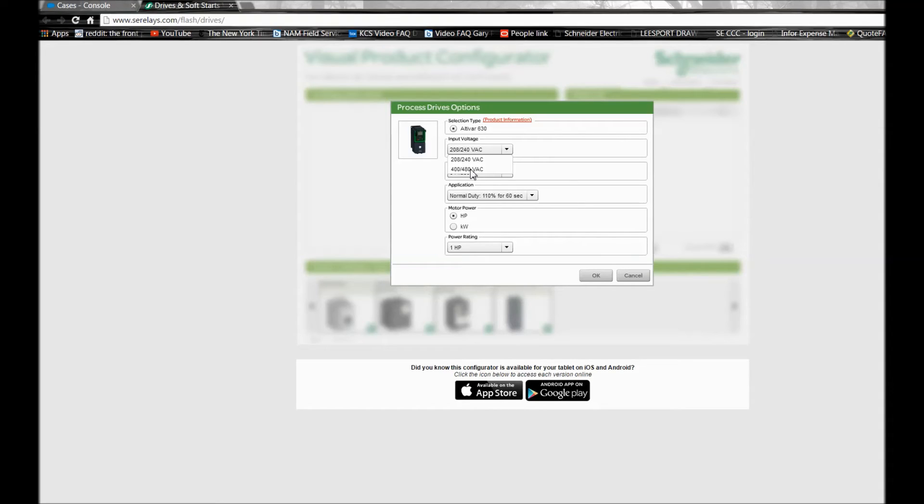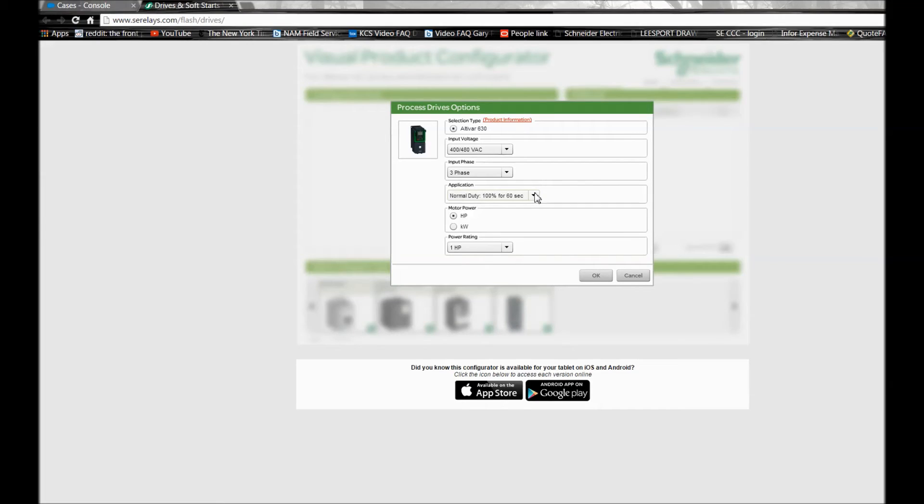Now you have two different application types for this process drive line. You have a normal duty option and you also have a heavy duty option. The options may depend on the application along with the torque requirements.